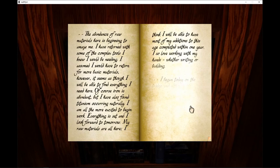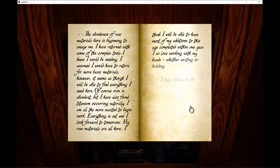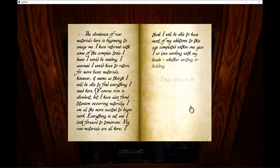The abundance of raw materials here is beginning to amaze me. I returned with some of the complex tools I knew I would be needing. I assumed I would have to return for more basic materials, however, it seems as though I will be able to find everything I need here. Of course iron is abundant, but I also have found titanium occurring naturally.